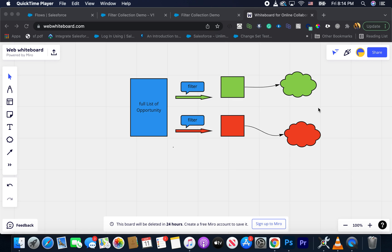And then let's say down the line again inside the same flow, you have to query all the closed lost opportunities, which means you are again going to use get element and then where stage name is closed lost. So as you can see, you already are down to three queries, but you can actually shorten that or you can reduce the number of queries by using filter element.